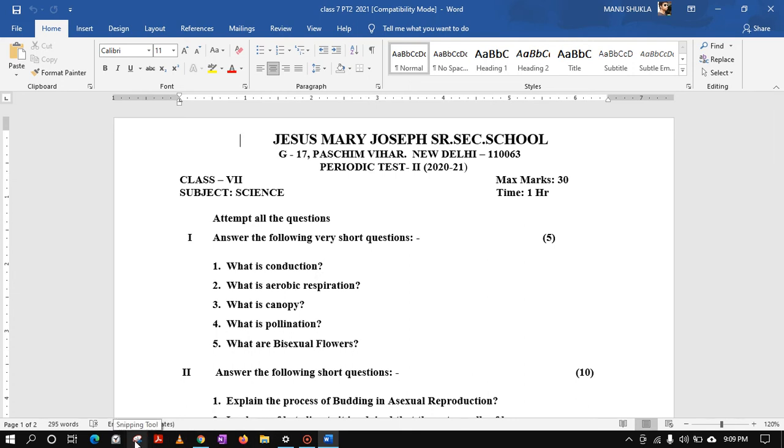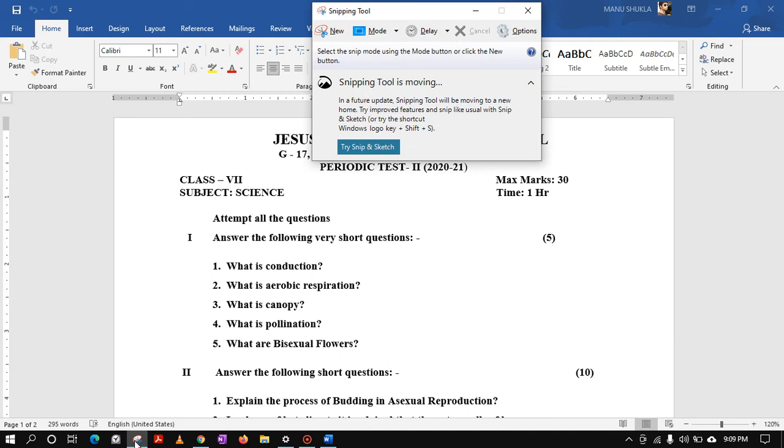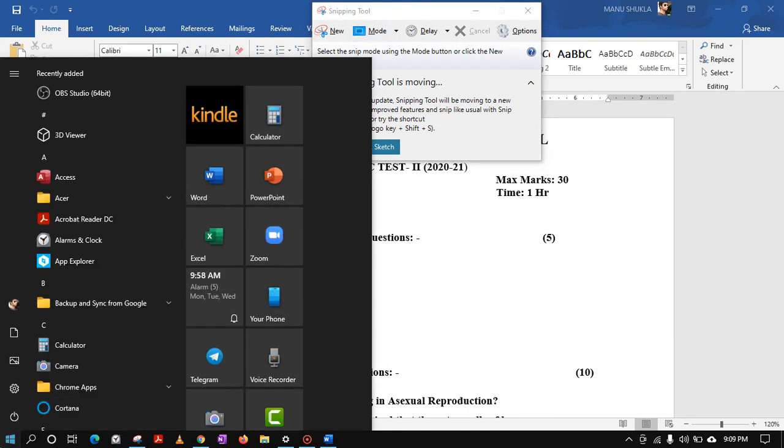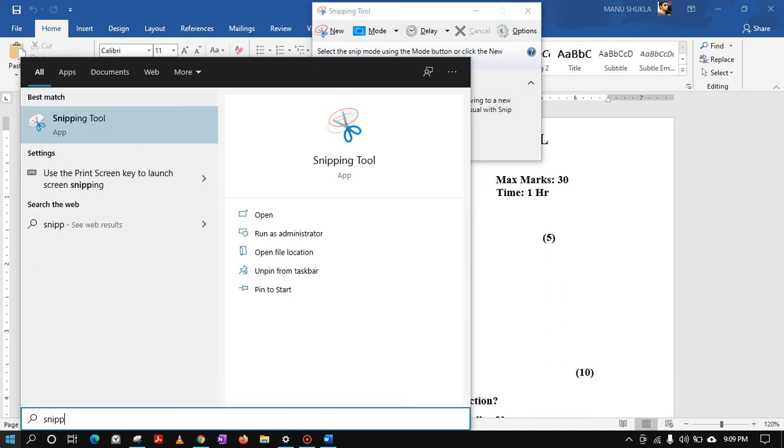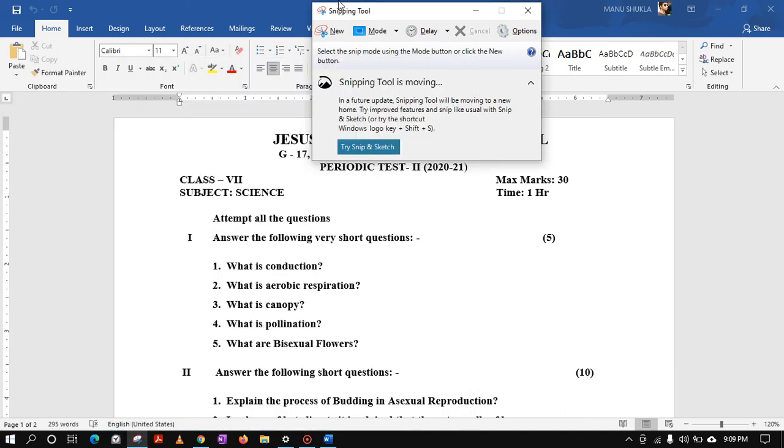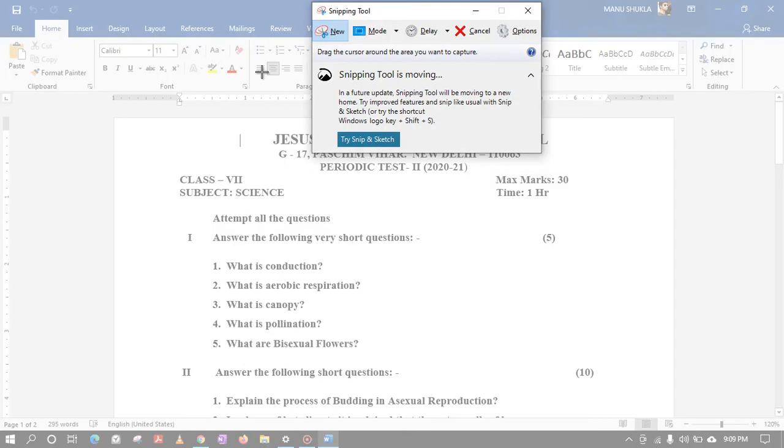For that I am using this tool known as Snipping Tool. You can find this here also in the Start menu just by writing or typing Snipping Tool. That's it, click on New.